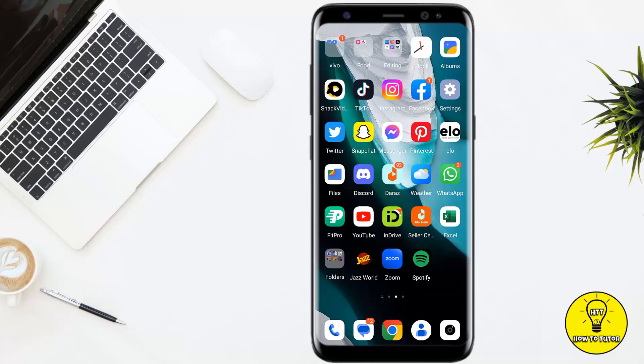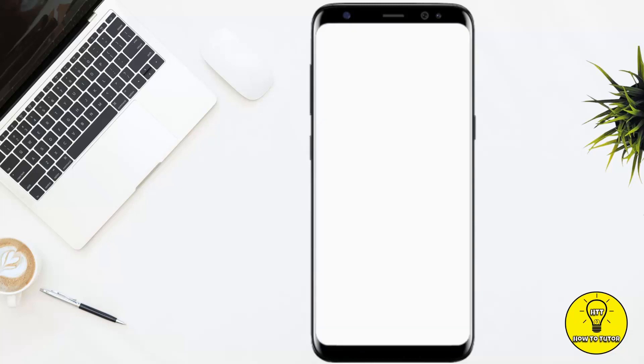First of all, you have to open up the Google Play Store and make sure that you are using the latest variant of the Facebook Messenger app. After that, you have to open up the app.